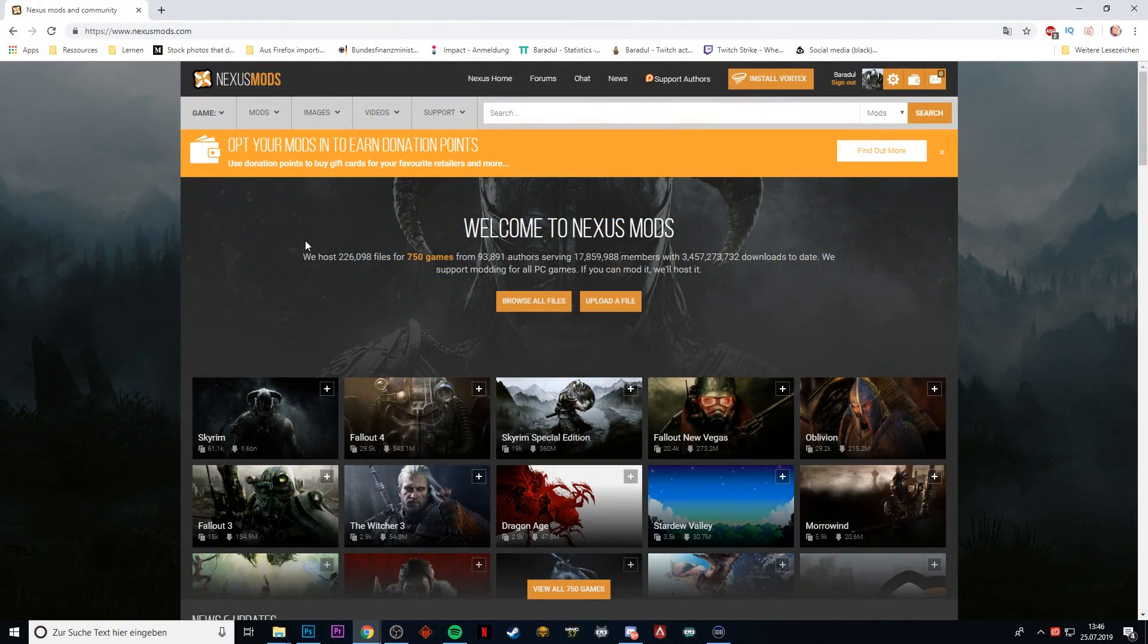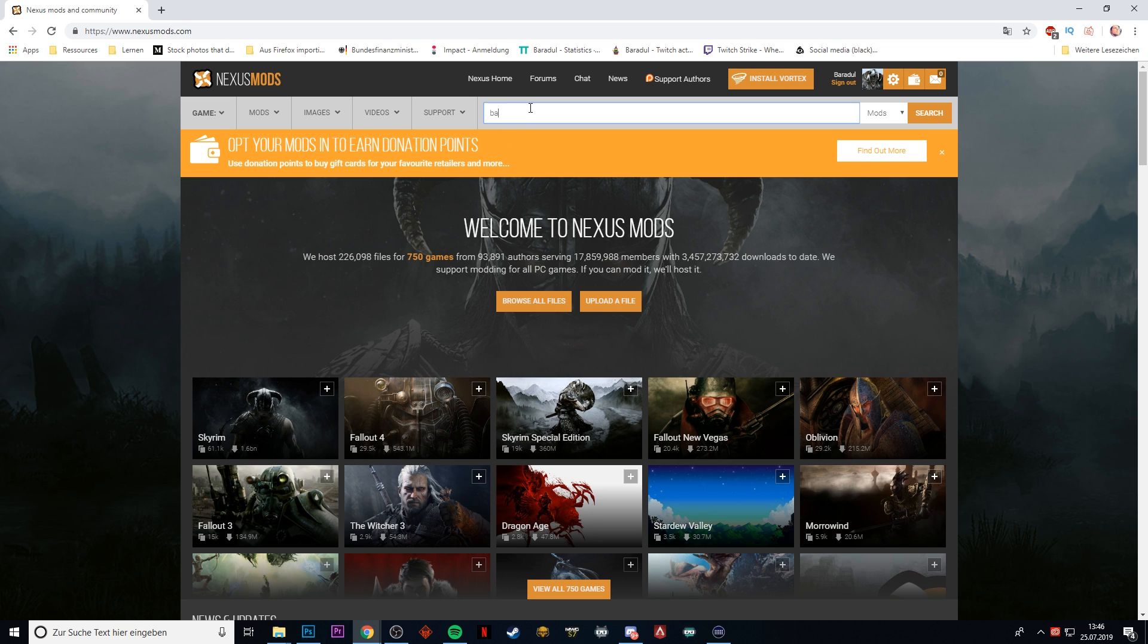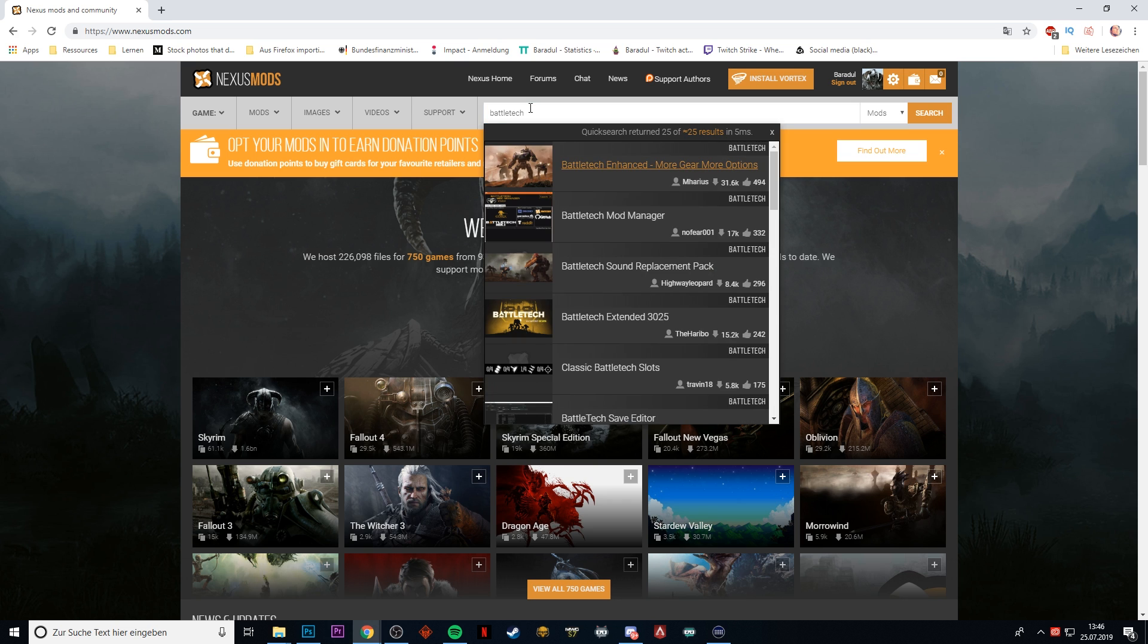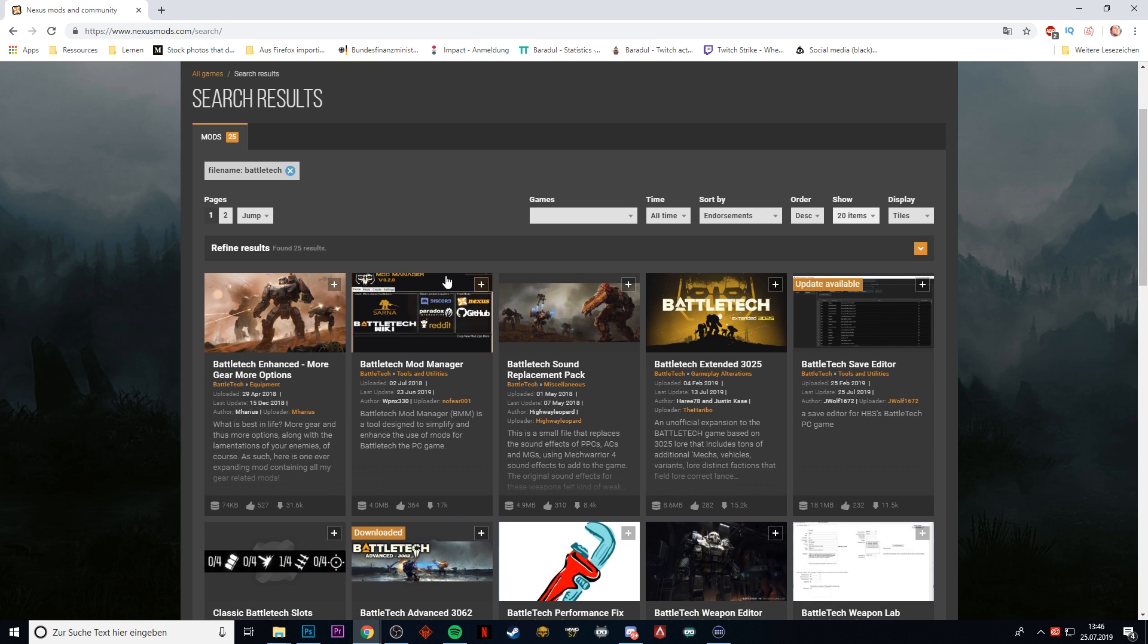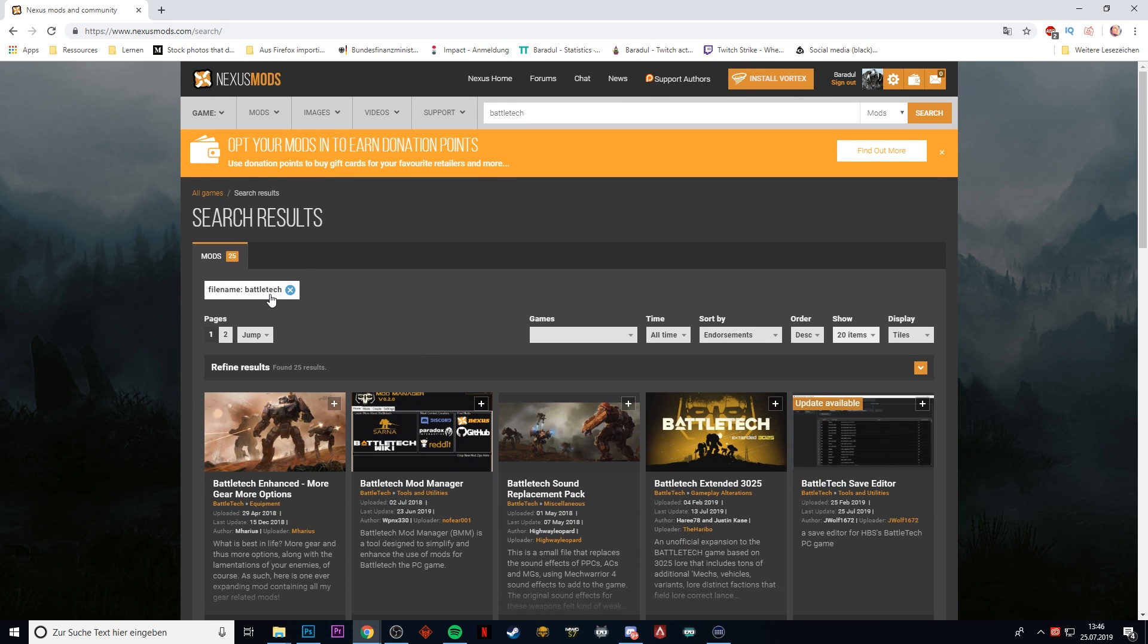The first thing you have to do is go to nexusmods.com because this is the site where all the mods are hosted. While you could search for BattleTech here, it would be quite inaccurate because it only searches for the file name BattleTech, and as you can see we only have two pages here.